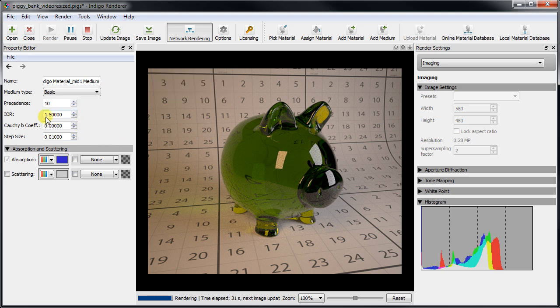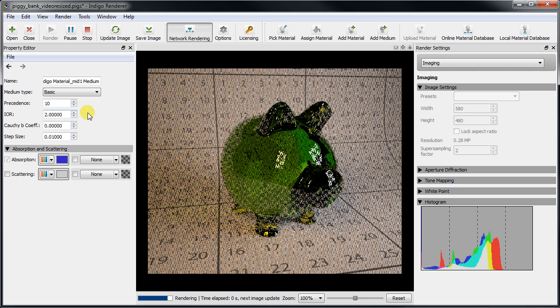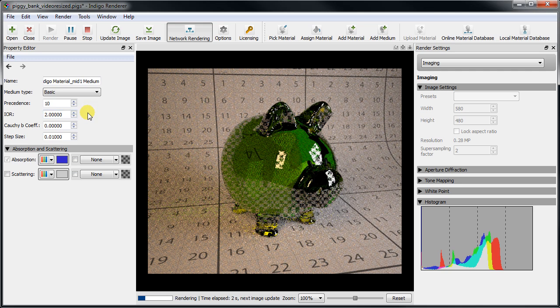Now that we've covered the somewhat tricky absorption parameter, we can continue to the other important medium property, its IOR.